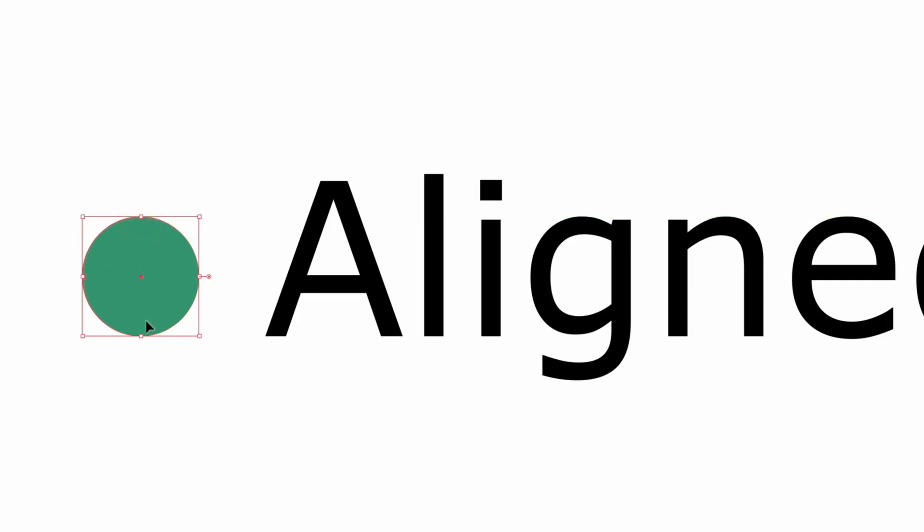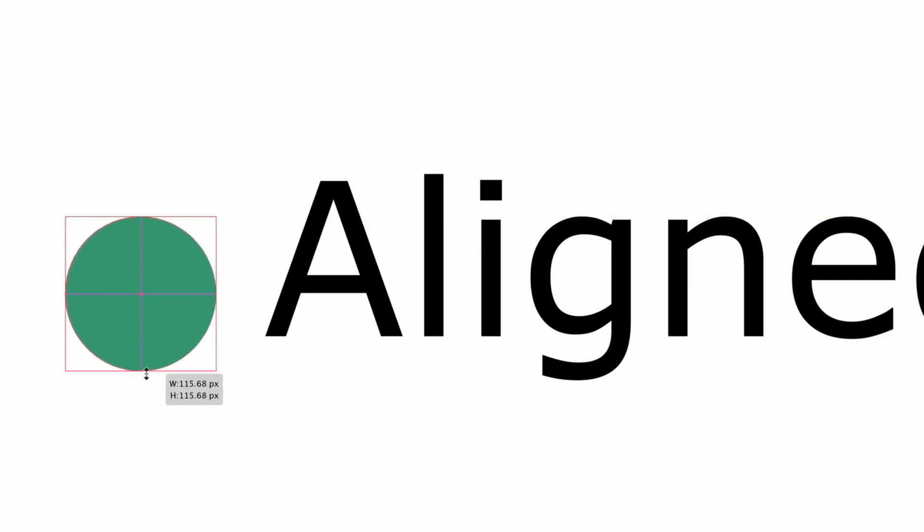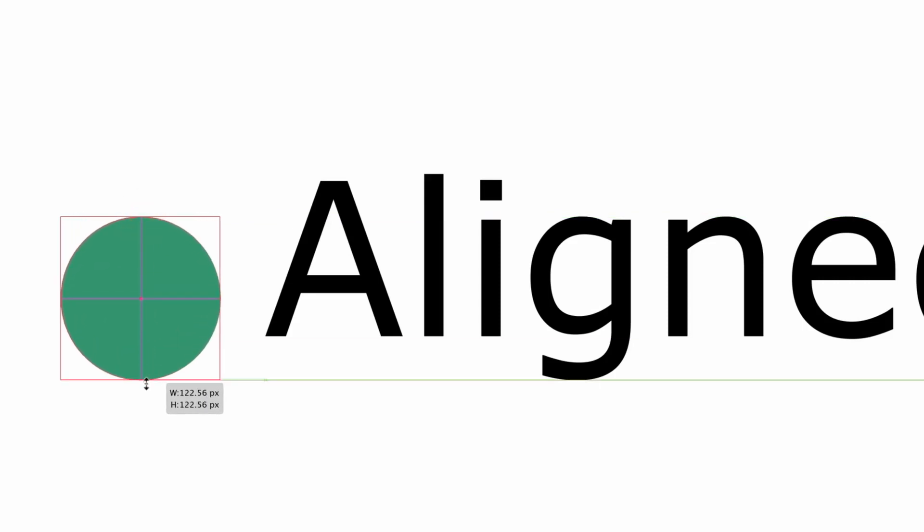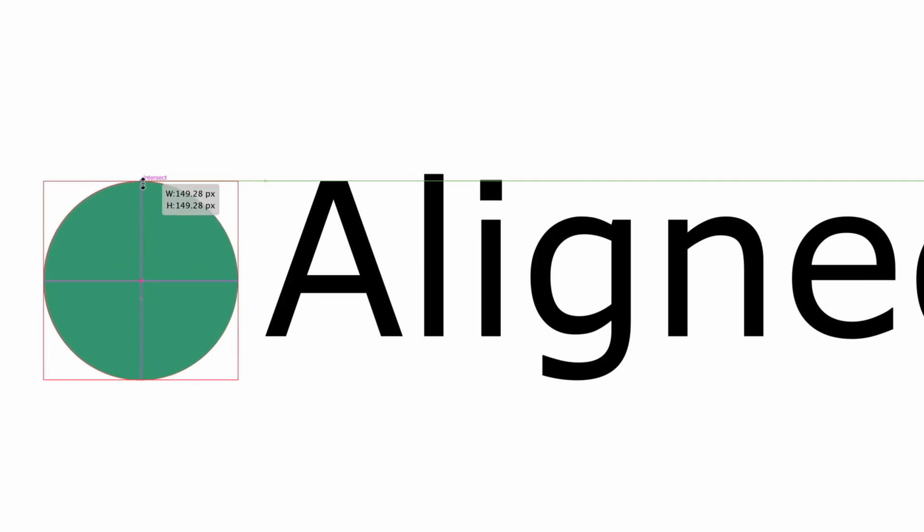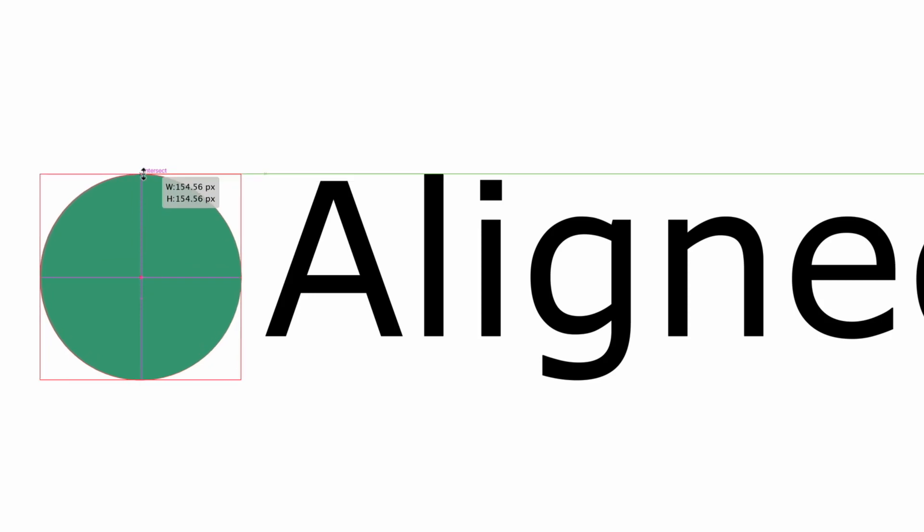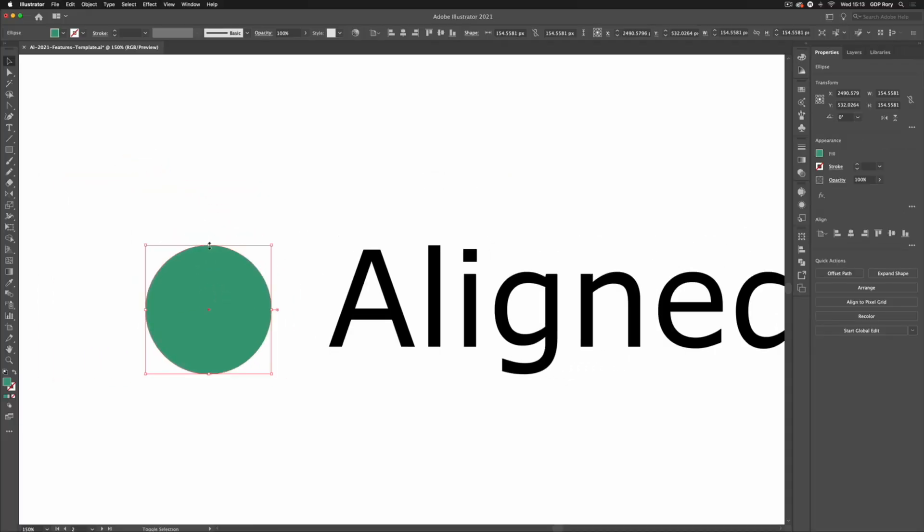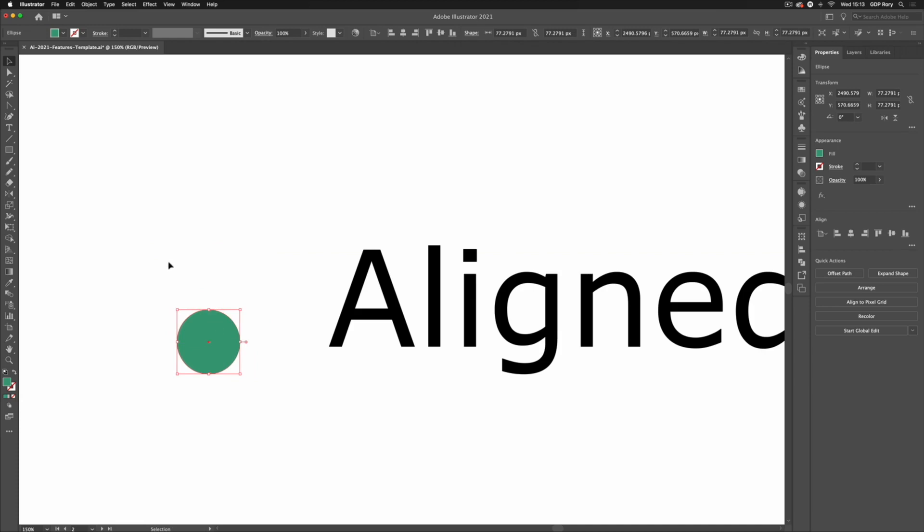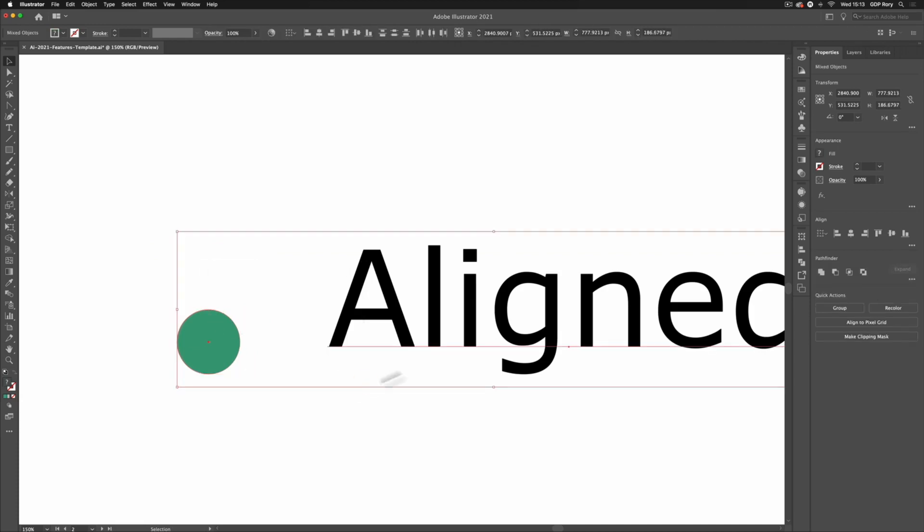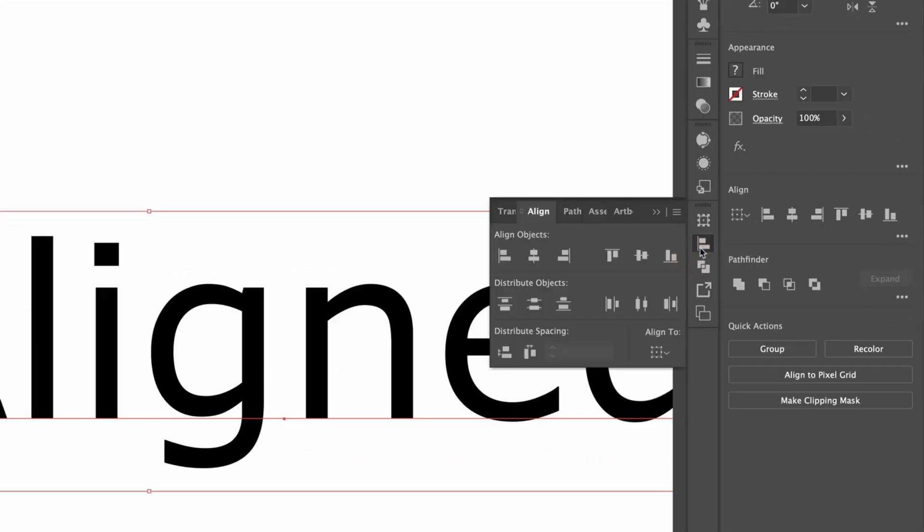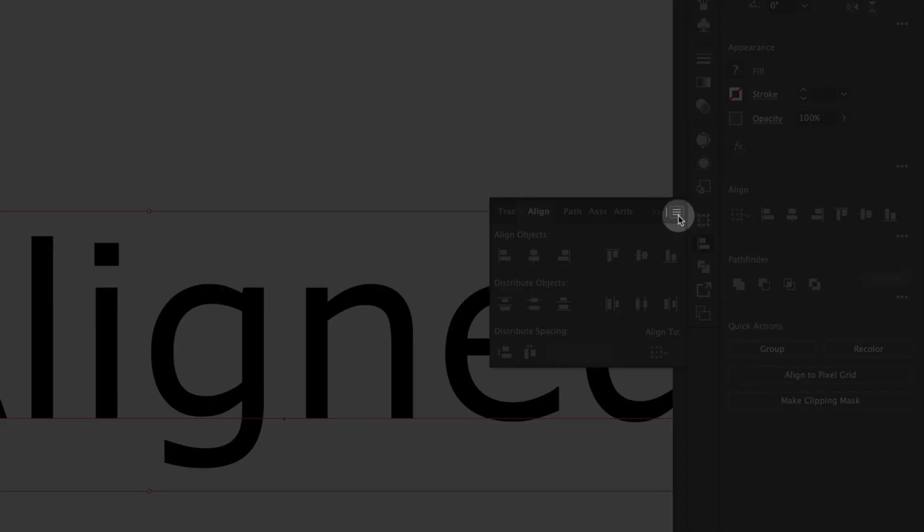This is really useful if you're wanting to make precise alignments with the text itself without having to basically outline it and do it that way. What I'm also able to do if I scale this down is select both the object and our text. If I go to my align panel, if I click the three lines in the top right hand side, we've got this option that says align to glyph bounds.